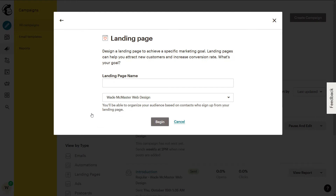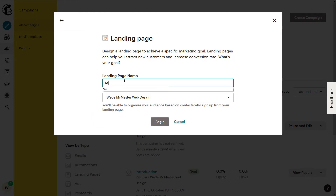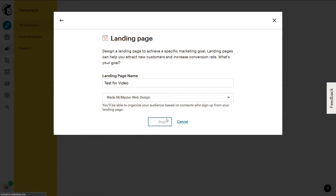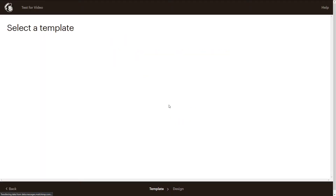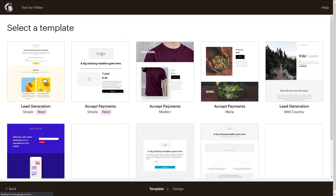I'm going to click that and we're going to start creating our landing page. I'm going to call this page 'Test for Video' and I'm going to click Begin. The good thing about MailChimp is it walks you through step by step, so you don't have to try and figure out everything all at once.